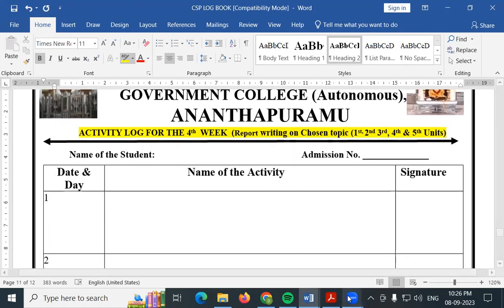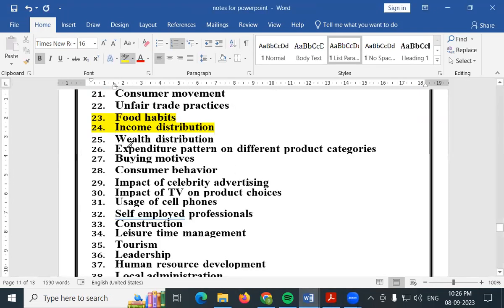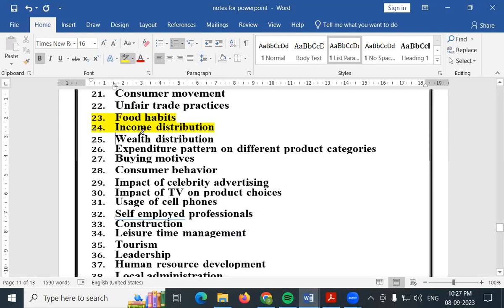Second week: the report writing. Topics — the introduction and the review of literature, then primary data and secondary data. After collecting secondary data, do primary data analysis. Each topic takes about 5 minutes. Per unit, write 3 to 4 pages, up to 5 pages.